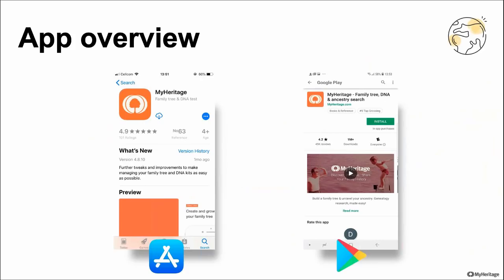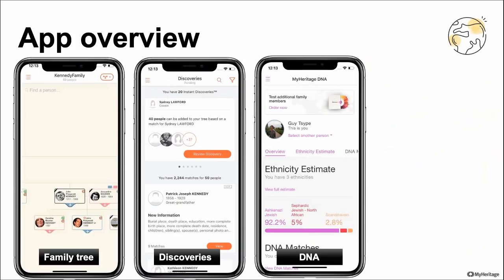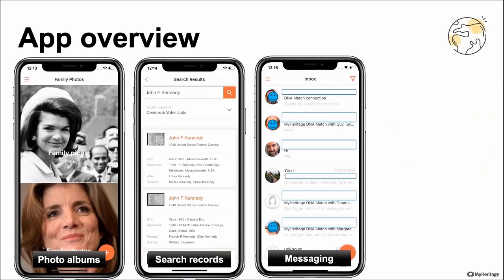A quick overview of some of the most common features on the MyHeritage app. We have the Family Tree, where you can build your tree, add information to individuals, and record their stories. We have Discoveries, where you can discover new information about people in your tree via smart matches and record matches. We have the DNA pages, which include the ethnicity estimate, DNA matches, and some DNA tools. We have photo albums — since this is a mobile app, it's very easy to upload and share photos. We also have searching historical records and messaging, so you can collaborate with MyHeritage users and share information.